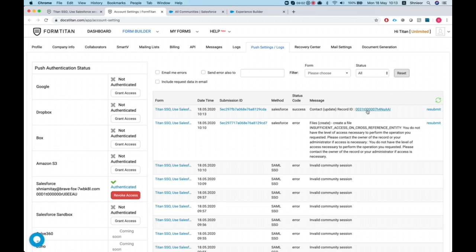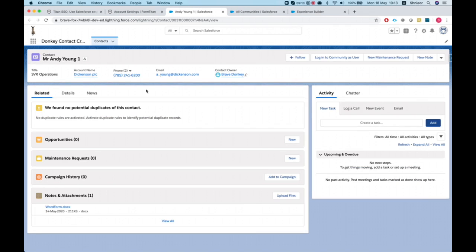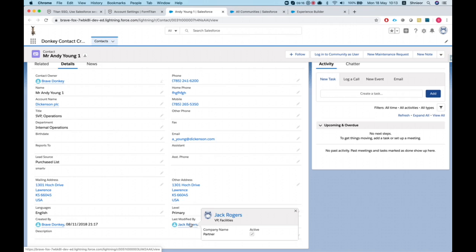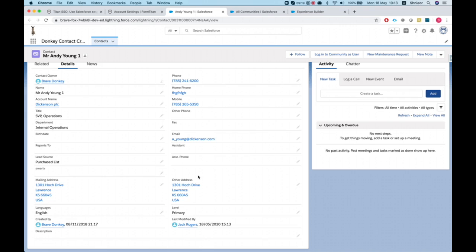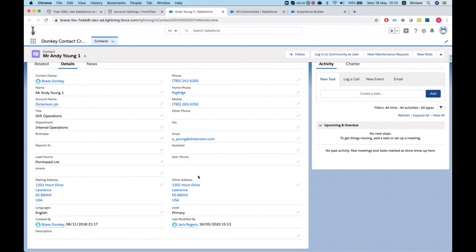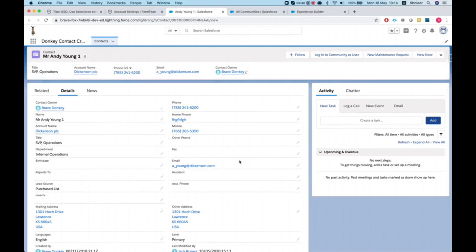Let's refresh and hit Submit — I'll enter a last name and submit. Heading over to integration logs: we have a contact update. Selecting this contact, we can see it was last modified by Jack Rogers, who is our partner user. So keep in mind: whenever you use the Salesforce session, Titan will run operations as the currently logged-in SSO user, meaning that user must have all the necessary permissions in Salesforce to perform the intended actions.